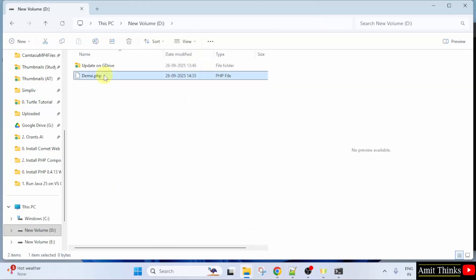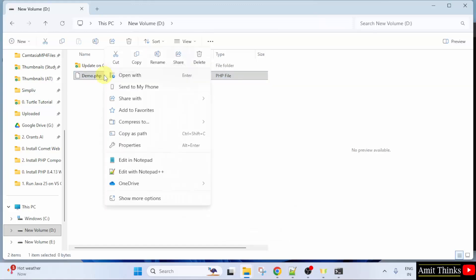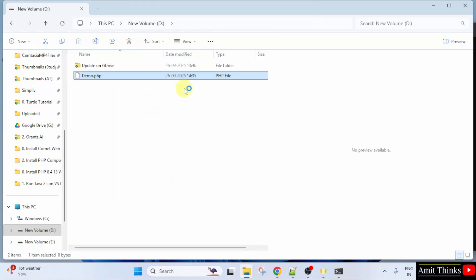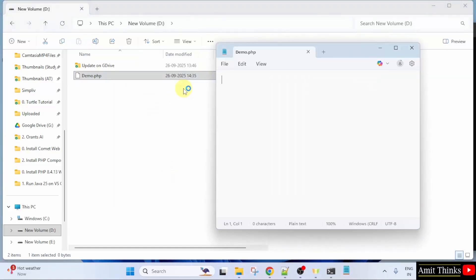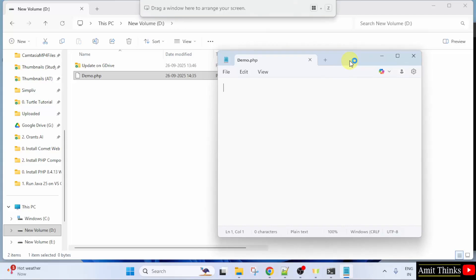Now, I will open this. Right click. You can open it with Notepad or Notepad++. Most of the people do not have Notepad++. So, I will go with Notepad. Click Edit in Notepad. Now, let us run our first PHP program.